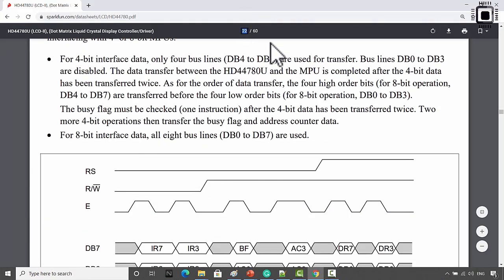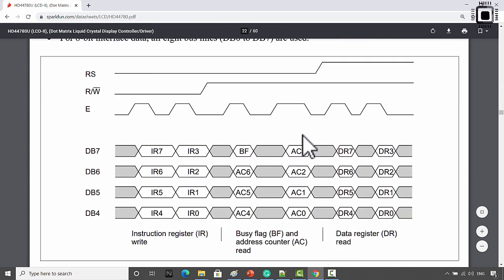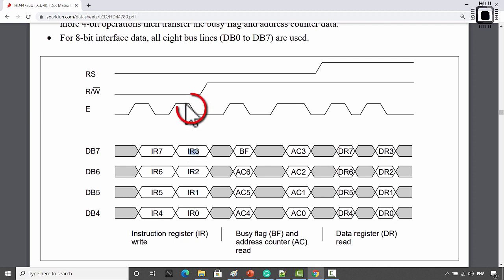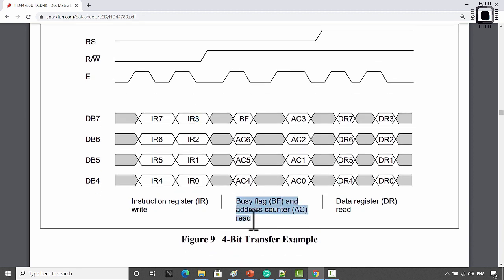If you go to the LCD datasheet page 22, it shows how data transmission should be done. To send an instruction: first send the higher nibble bits 4, 5, 6, 7, then make the enable pin high to low. After that send the lower nibble bits IR0, IR1, IR2, IR3, and make another high-to-low transition. Once you send a complete 8-bit instruction, you must wait for the busy flag to reset. If you don't want to check the busy flag, wait for the time suggested by the datasheet, and then you can send another data or command.